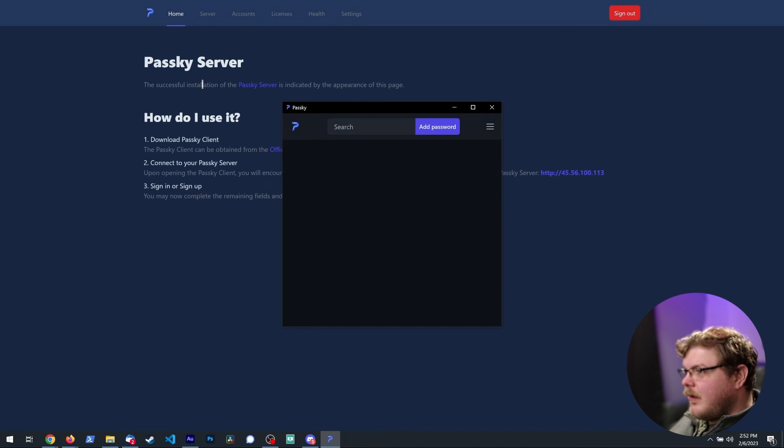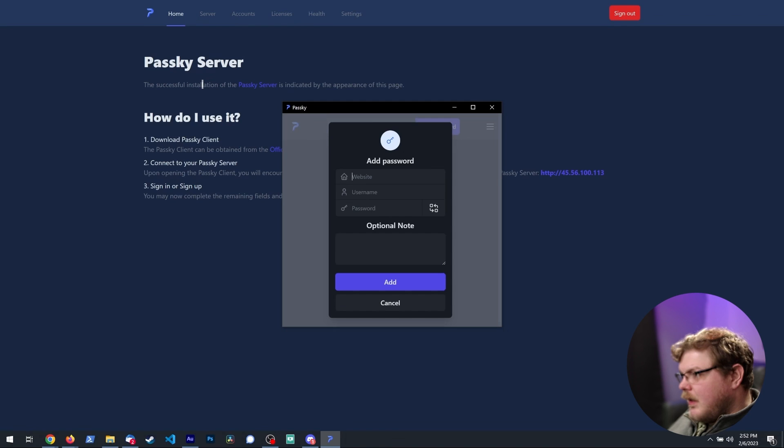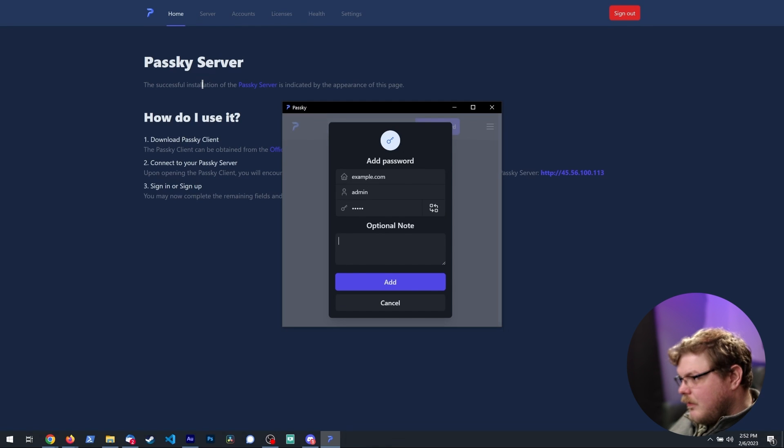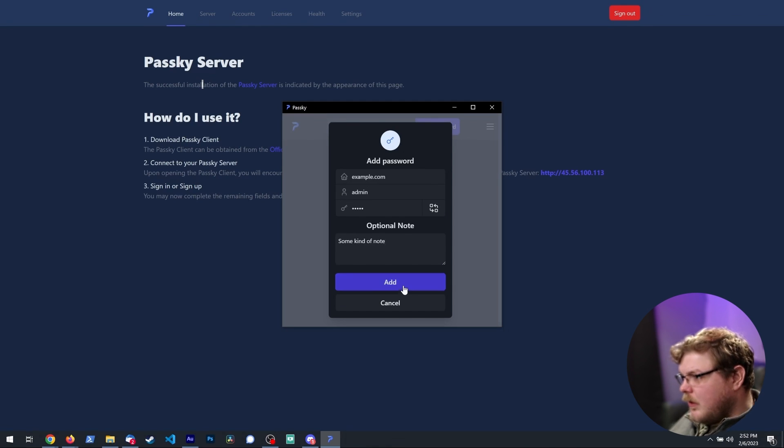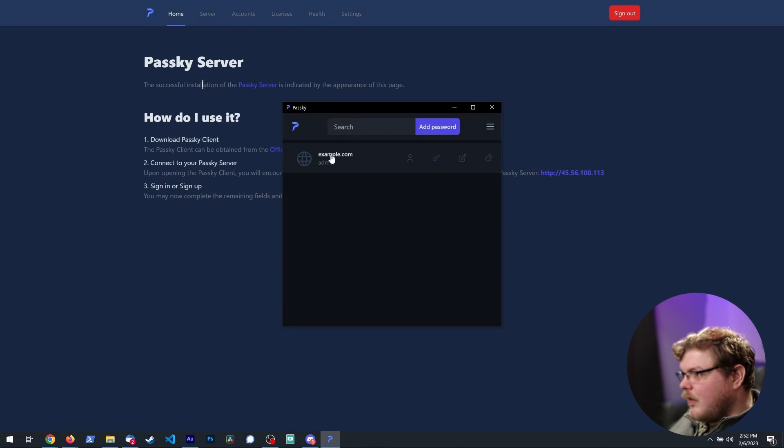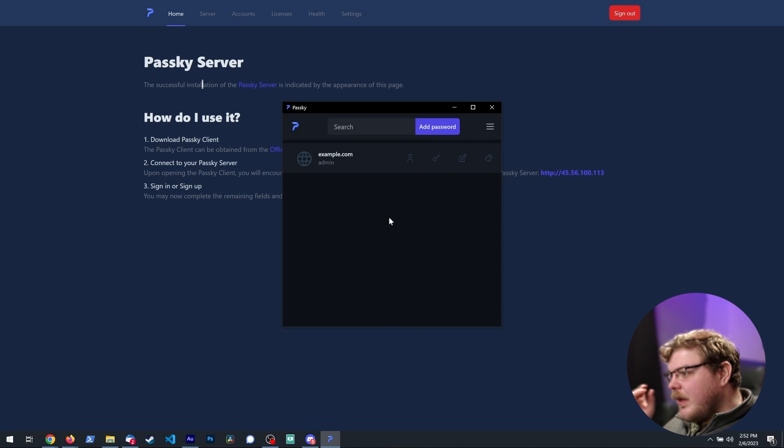And now we can add a password, whatever we want to do. Let's say example.com, username is admin, password is admin. We can say some kind of note, we can hit add. And there we go. Now we have a password saved in our password manager.